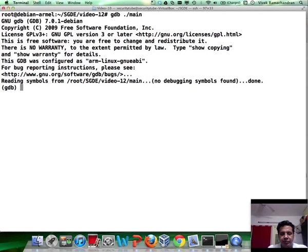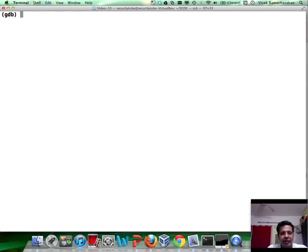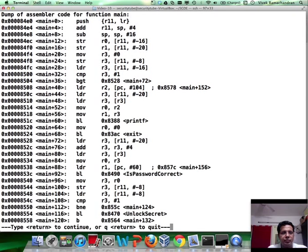Fantastic. And let's go ahead and disassemble main. So we see a bunch of stuff here.